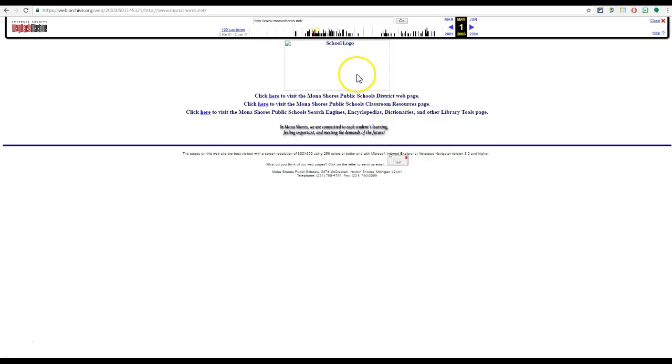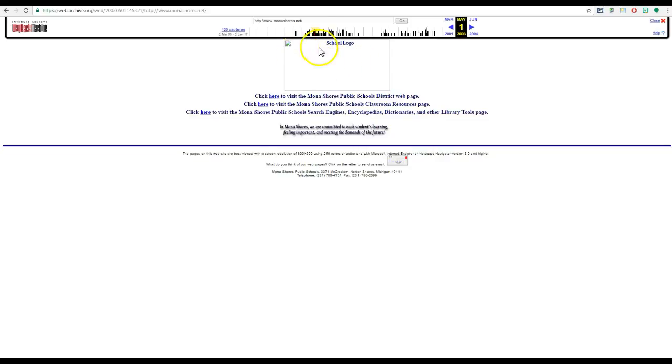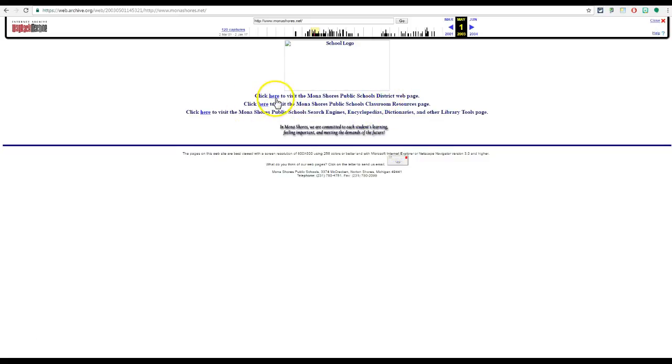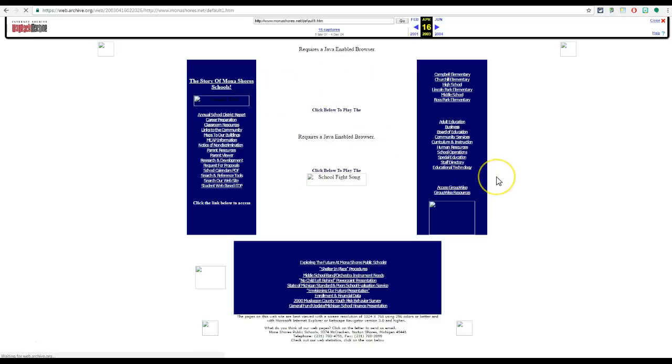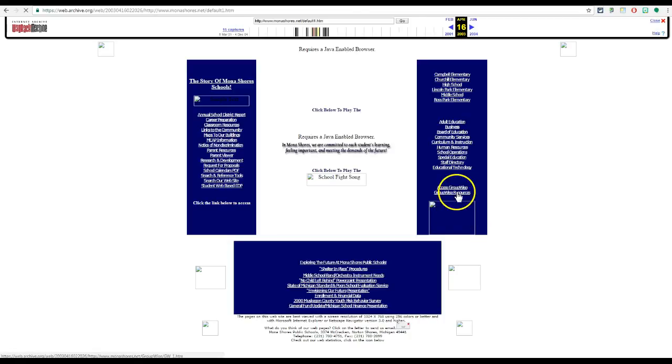You will also find times where an image doesn't exist anymore, where the school logo was. This image didn't get indexed, isn't on a web server anymore. So here is the district web page, classroom resources. Again these are live links. I can see back in 2003 what the home page looked like and also what the web page looked like here as well. Again missing a few images.